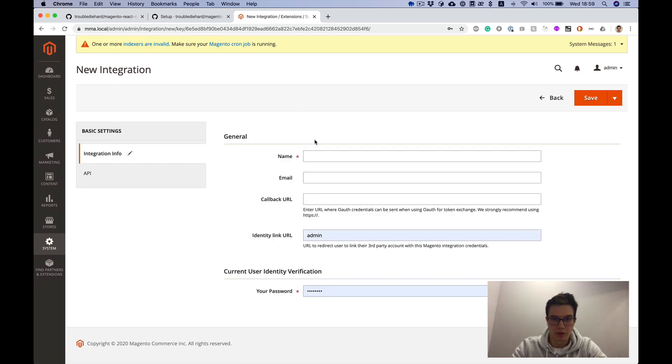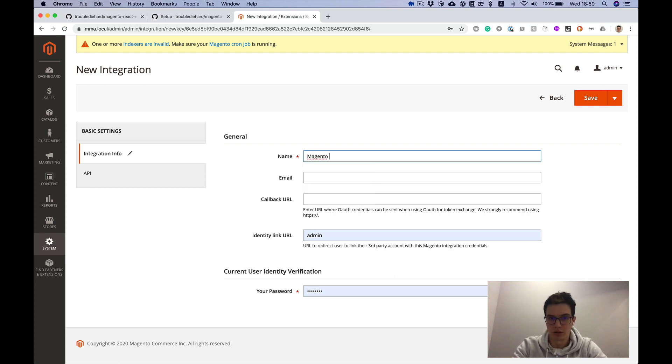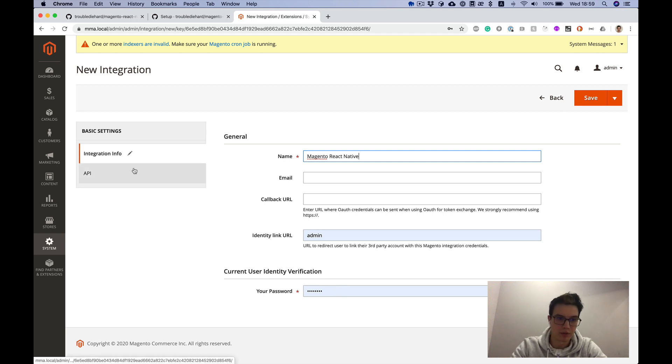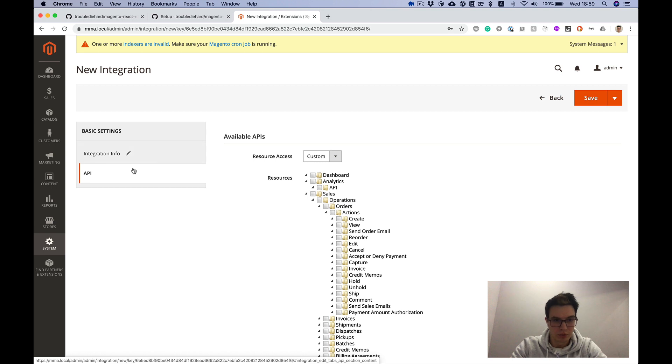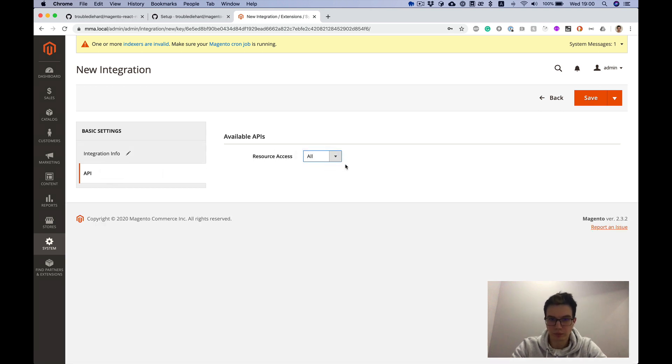Here we should place the name, it's whatever name you like. Call it Magento React Native. You need to input your admin user password here. Then go to the API section, select all, and save.